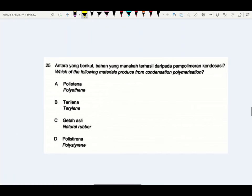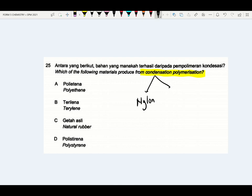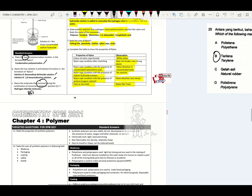Which of the following materials is produced from condensation polymerization? Condensation polymerization — please remember: number one is nylon, number two is terylene. So the answer will be B, terylene.